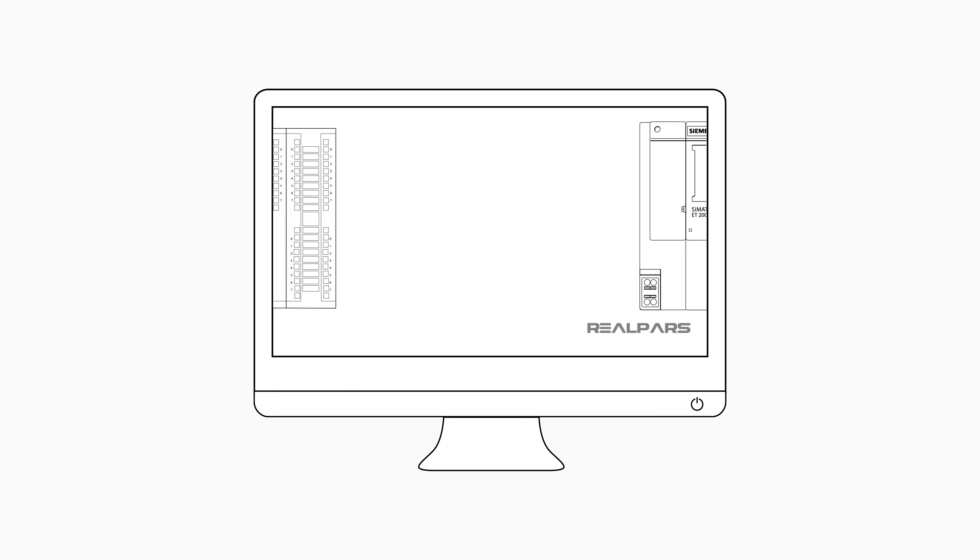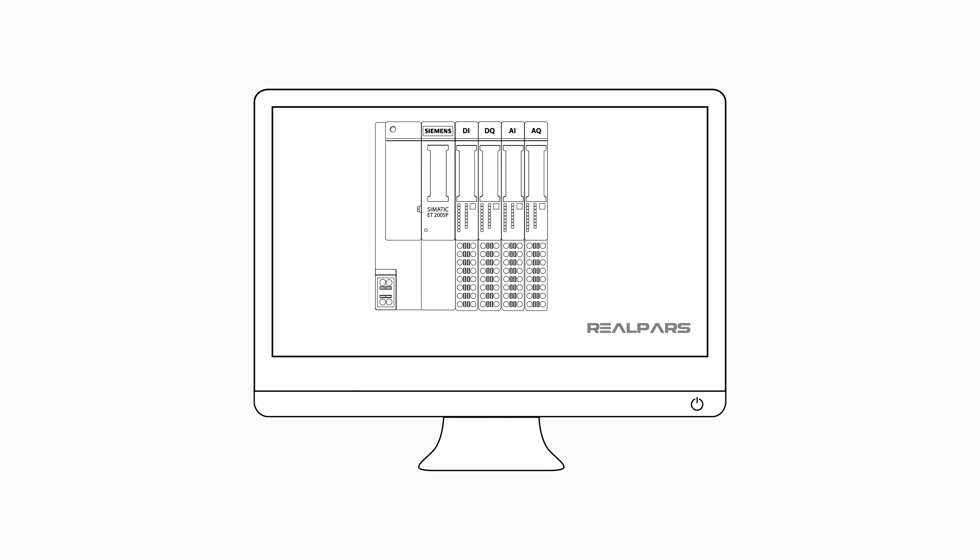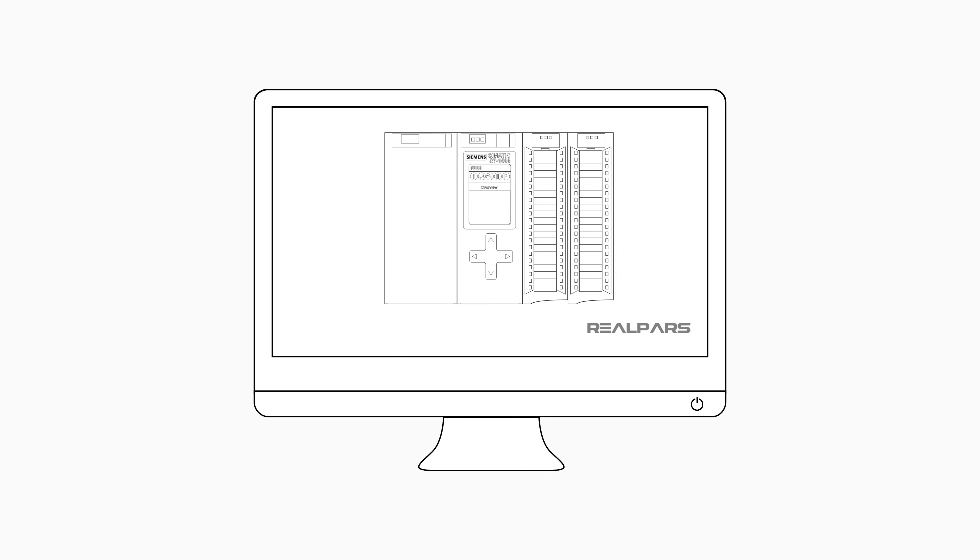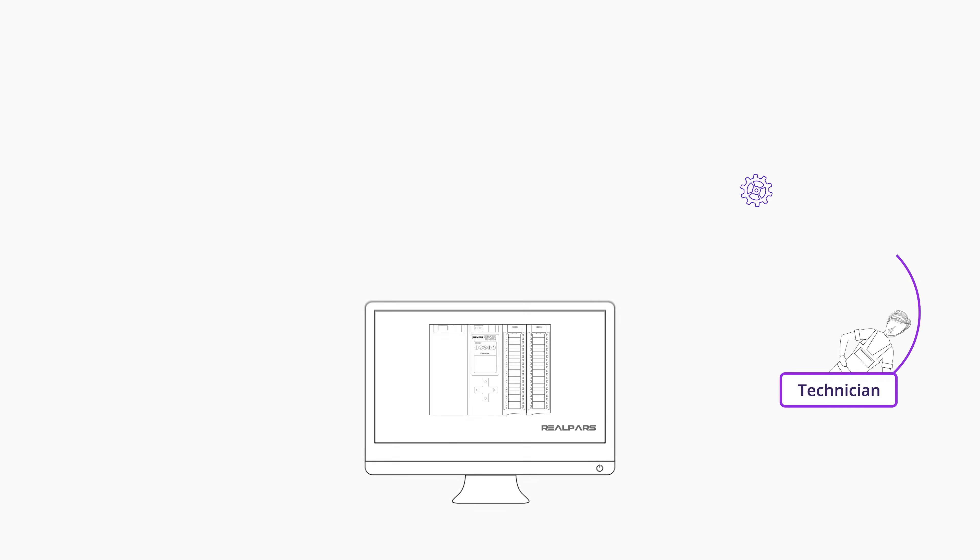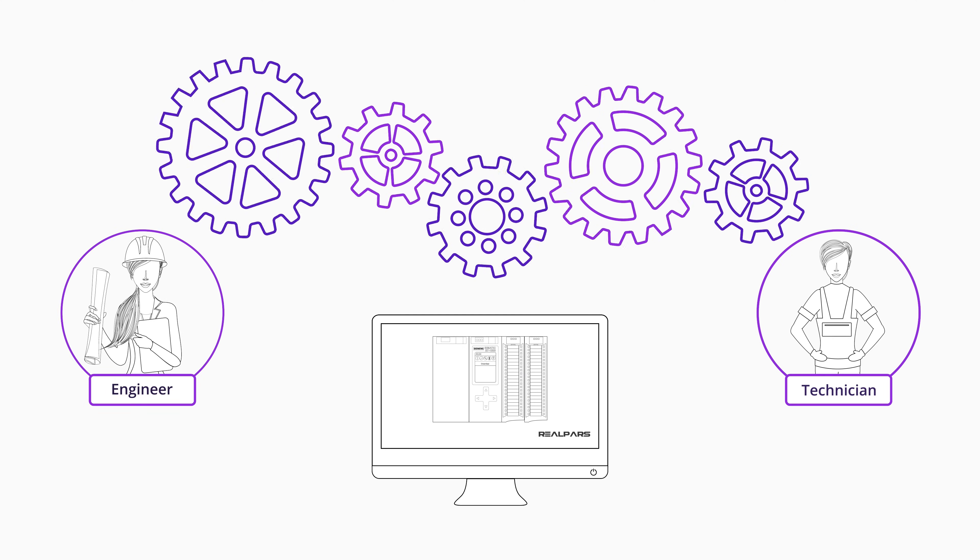Want to learn PLC programming in an easy-to-understand format and take your career to the next level? Head on over to realpars.com.